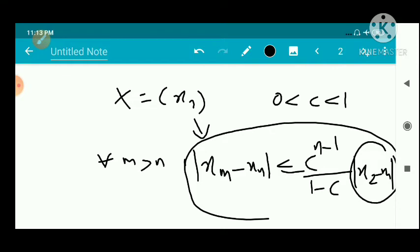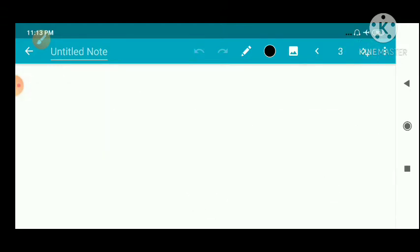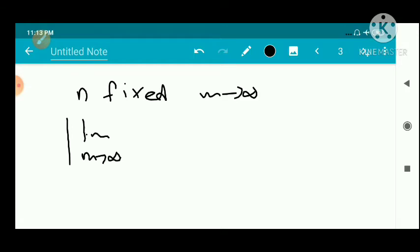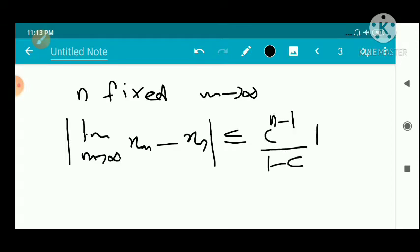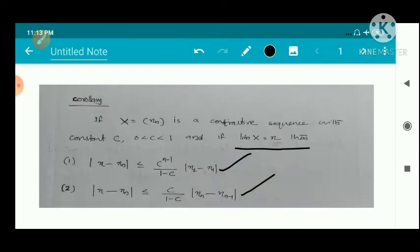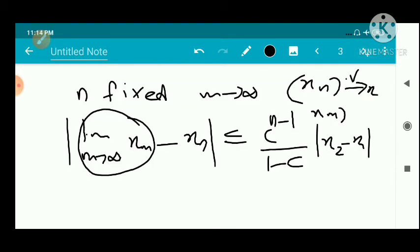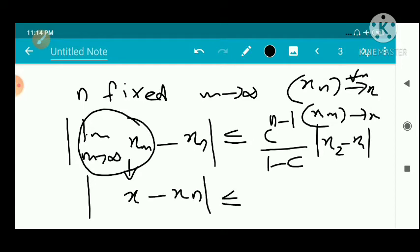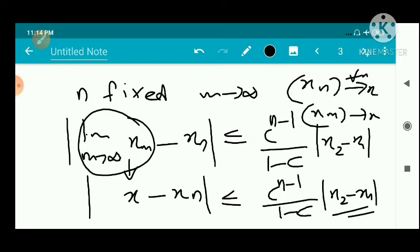With n fixed and m tending to infinity, we take the limit of |xₘ - xₙ| ≤ c^(n-1)/(1-c) · |x₂ - x₁|. As m → ∞, xₘ → x, so we obtain |x - xₙ| ≤ c^(n-1)/(1-c) · |x₂ - x₁|. That is the first inequality.